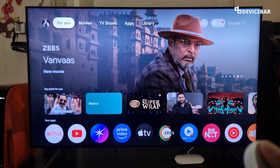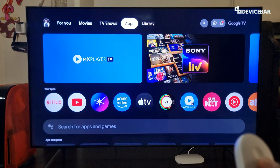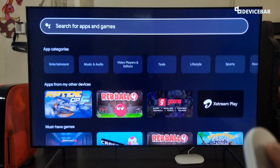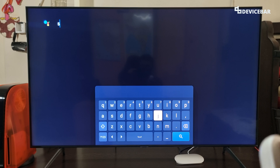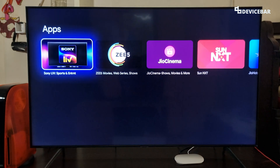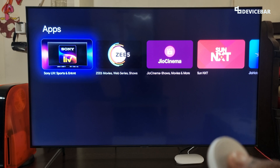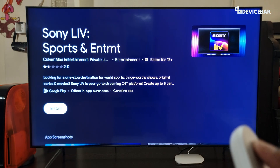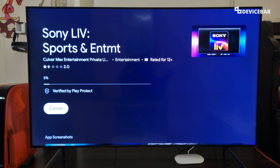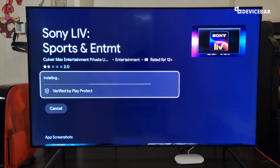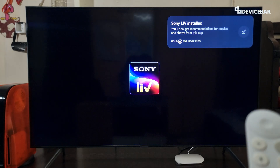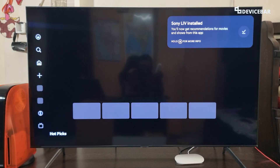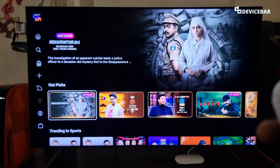If we have Google TV, we can go to the app section at the top, then go to the search bar and type the Sony Live app name to search for it. We can select the first result and start to install it. Then we can open the app.